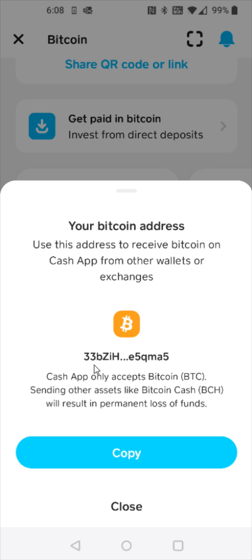Obviously your Bitcoin address is going to be different than mine but this is the area you'll be able to find it. So we're going to copy down this Bitcoin address and once we have that copied